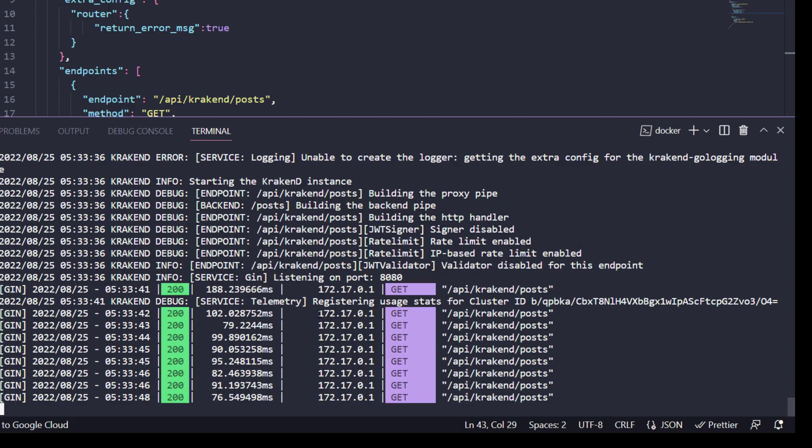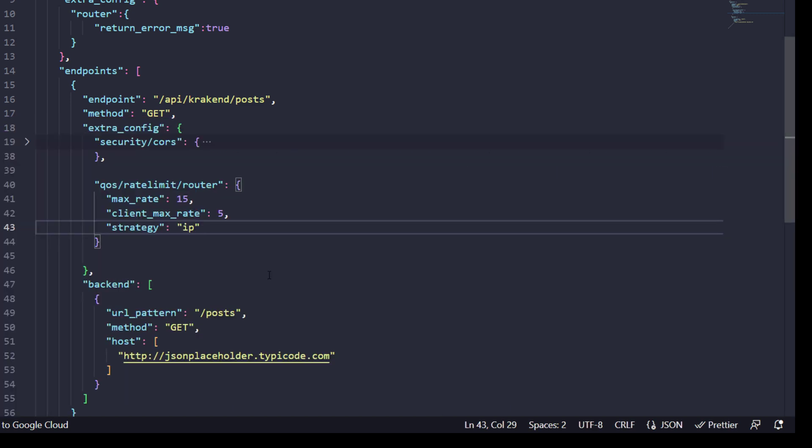So that's it for the strategies of rate limiting applied on specific endpoints. Thank you for watching.